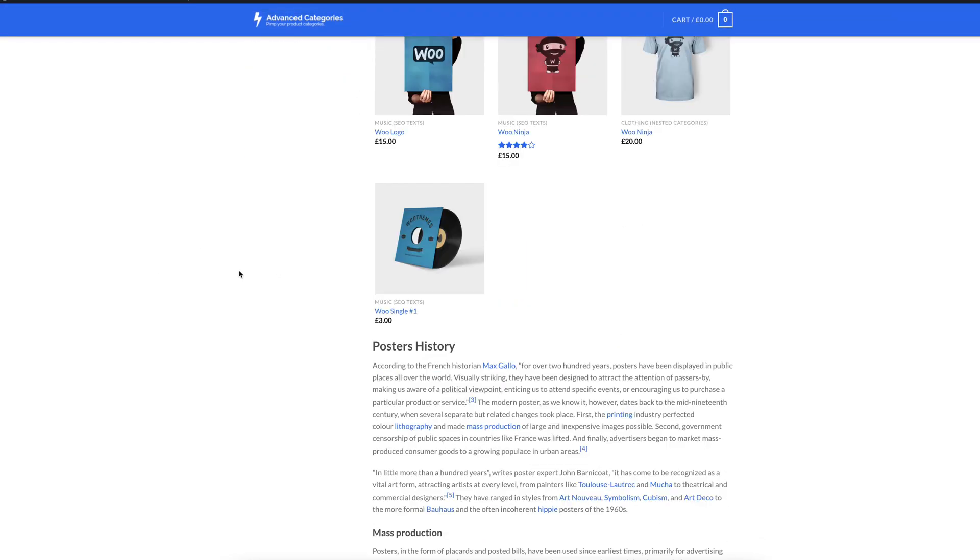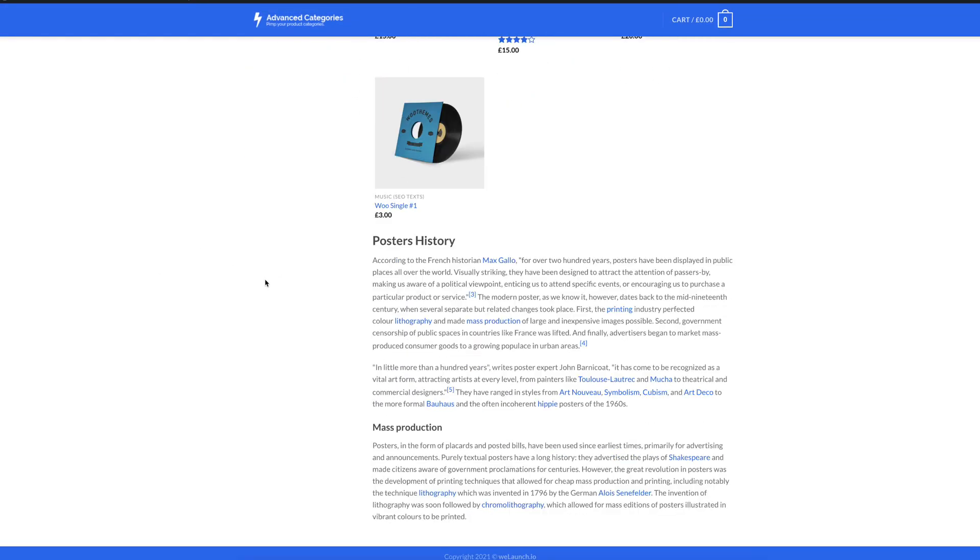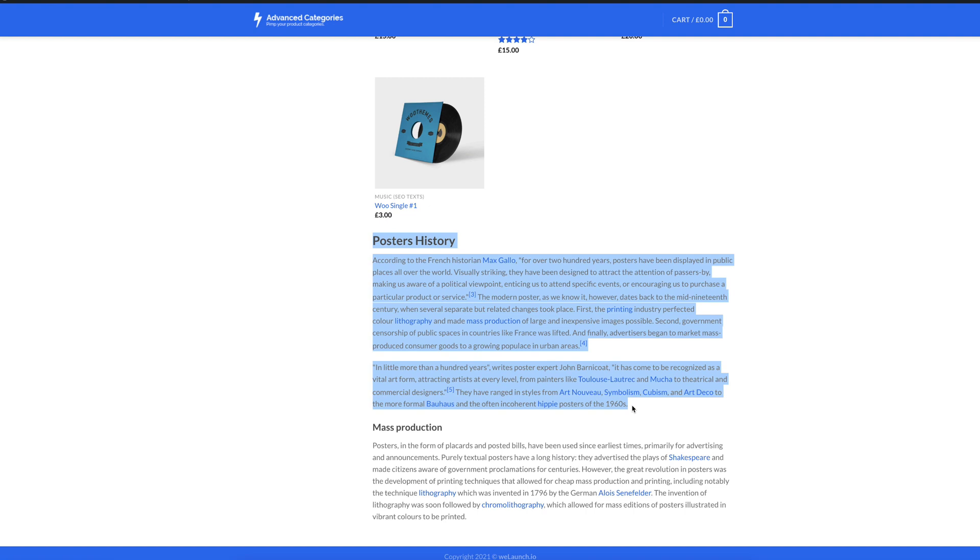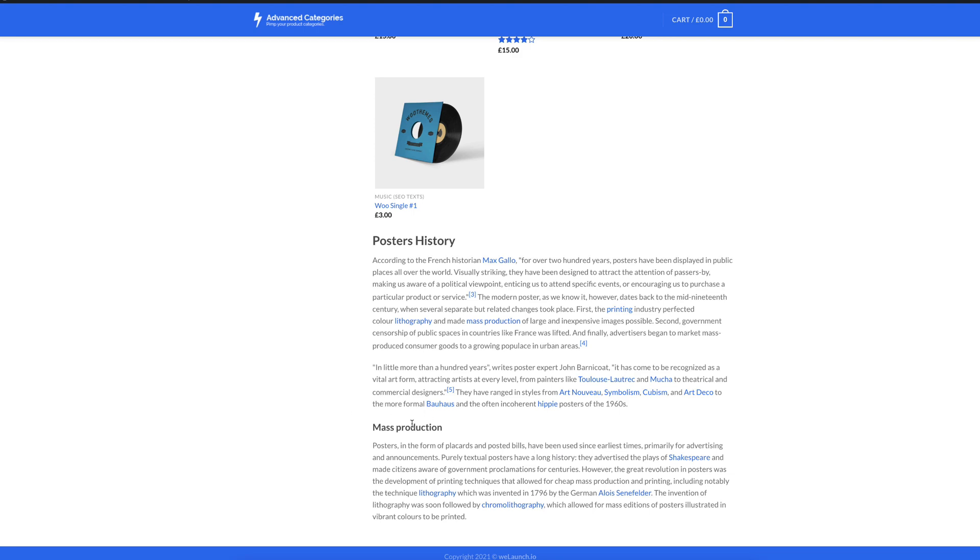Moreover, as I activated footer texts, you can see here in the footer of that poster category more about the history of posters for example and some more details about the mass production.